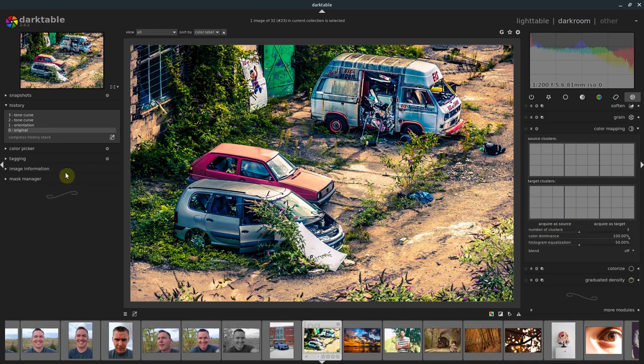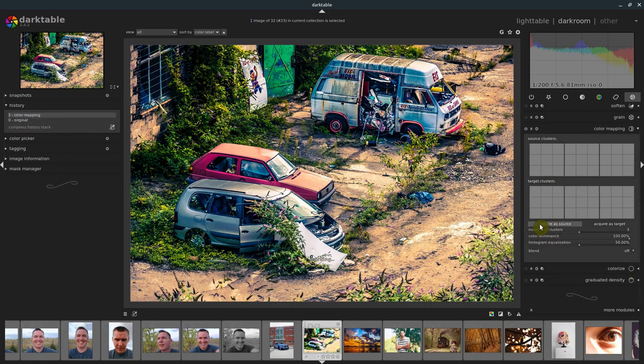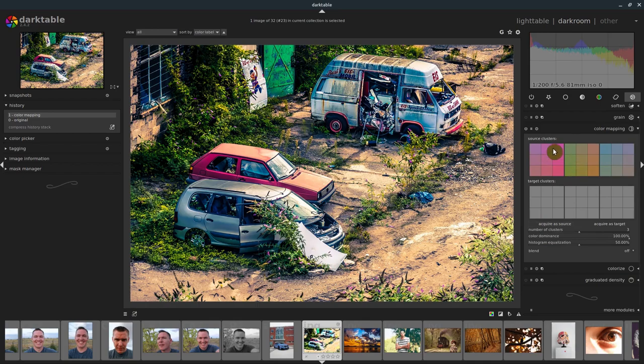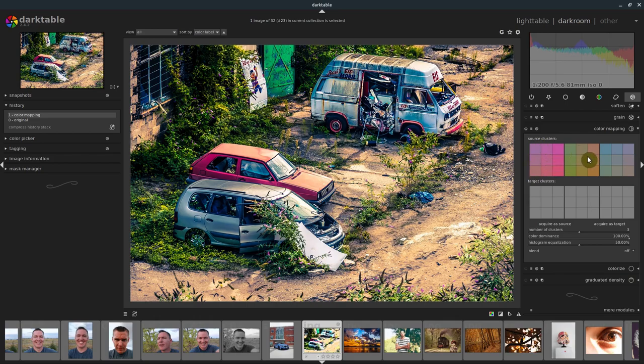When we do acquire source, it'll grab whatever we're looking at at this current level of history. If we have it set up for three, it'll grab three different areas of colors and arrange them from light to dark.